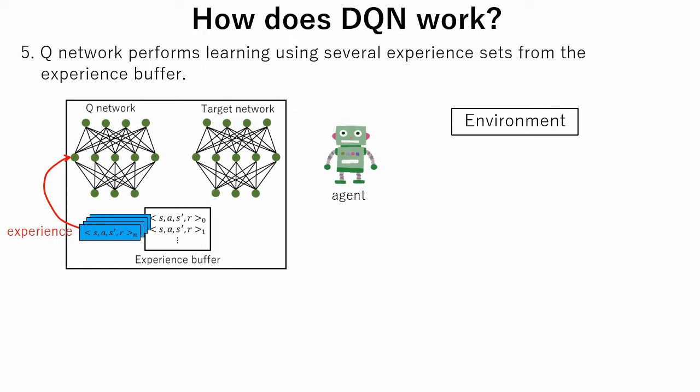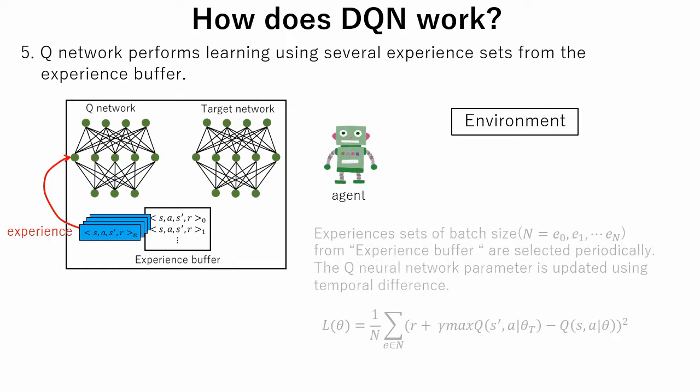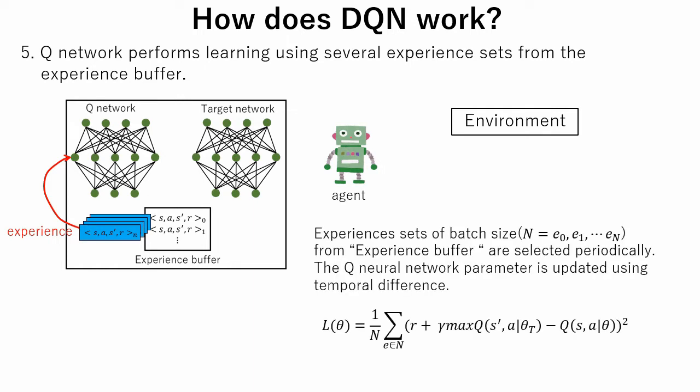This method is used because if a neural network were trained with single samples, each sample and the corresponding gradients would have too much variance, and the network weights would not converge.